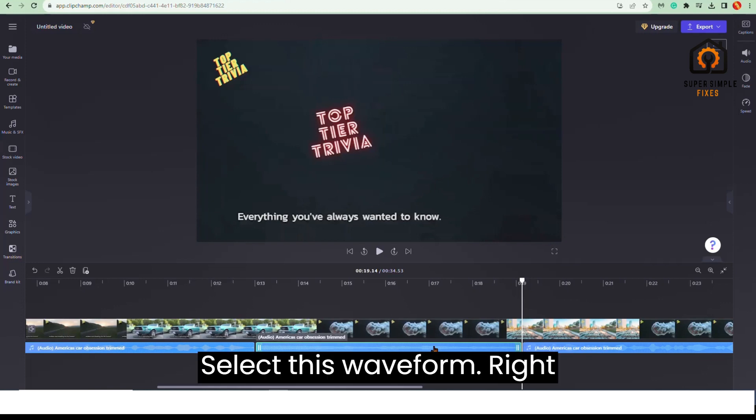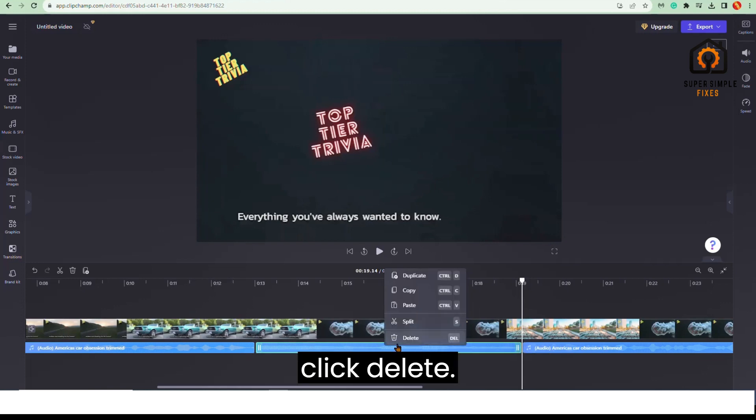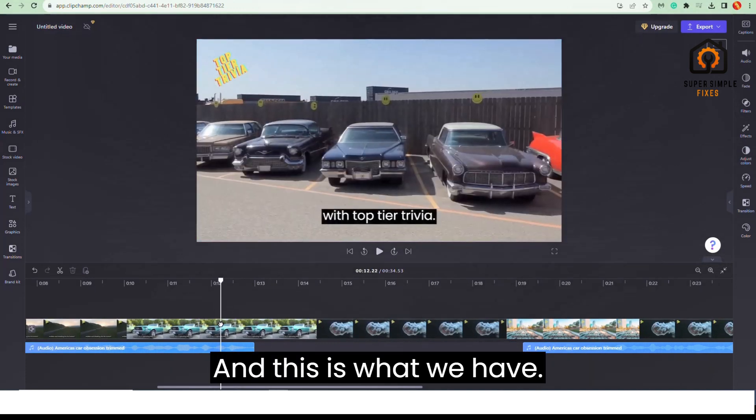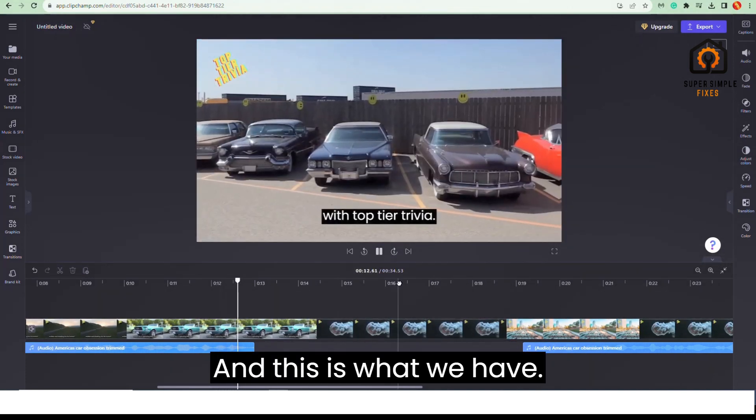Select this waveform, right click, delete. And this is what we have.